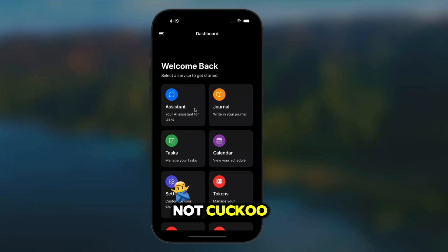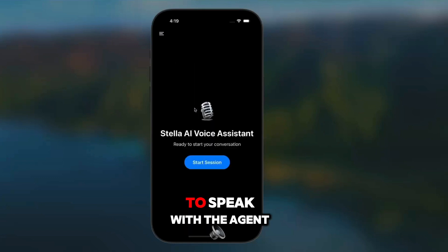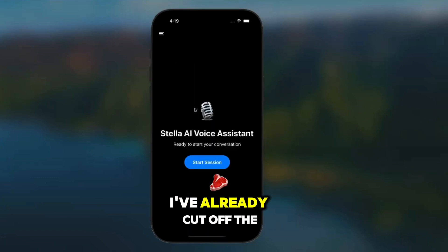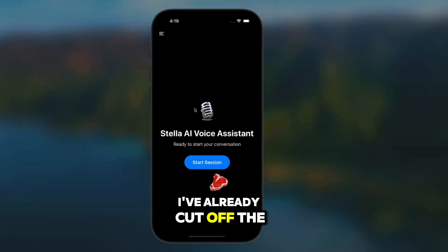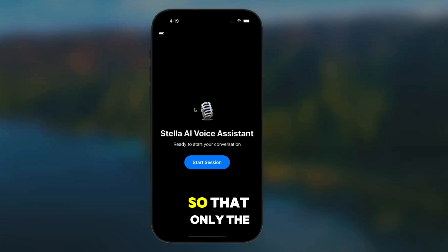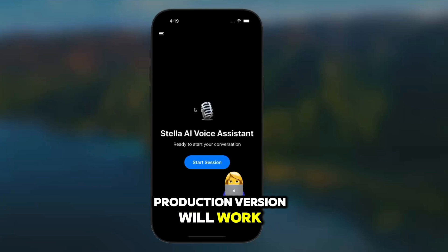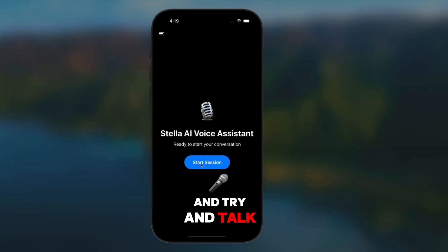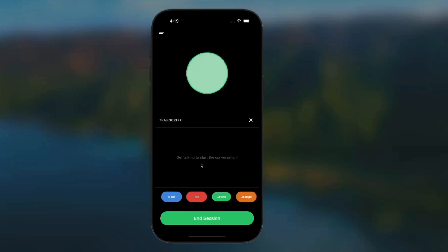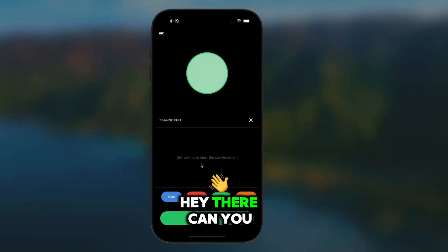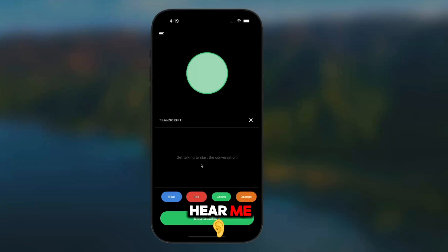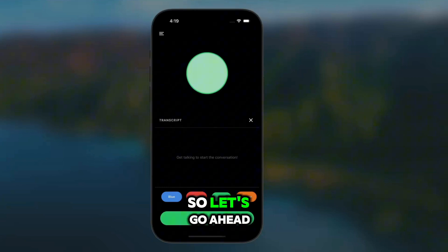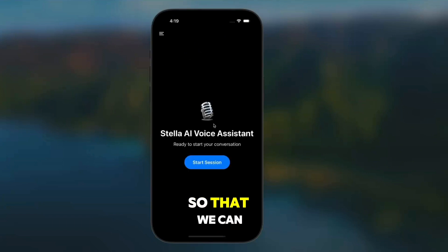Just to make sure I'm not mistaken, I'm going to try to speak with the agent. I've already cut off the backend that I was running locally, so that only the production version will work. Let's go ahead and try to talk. Hey there, can you hear me? As you can see, nothing's getting picked up here.